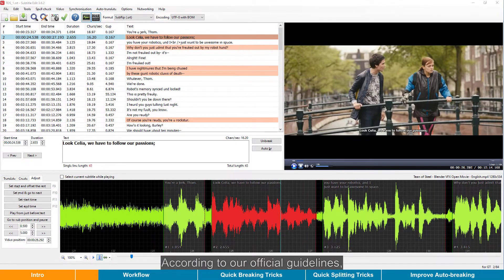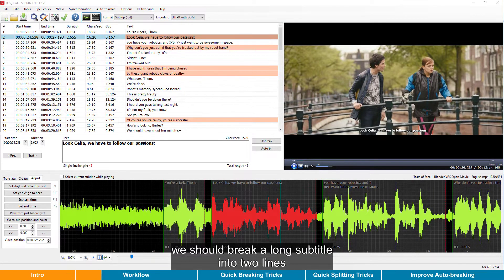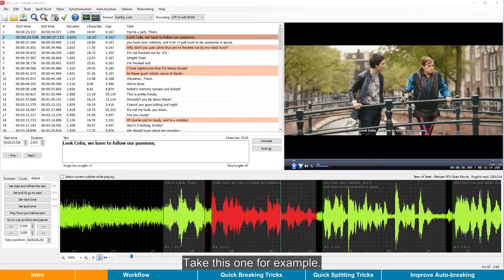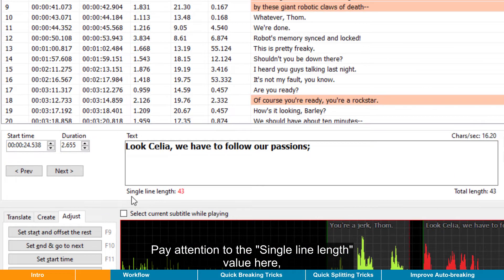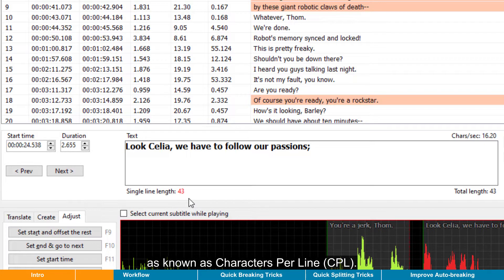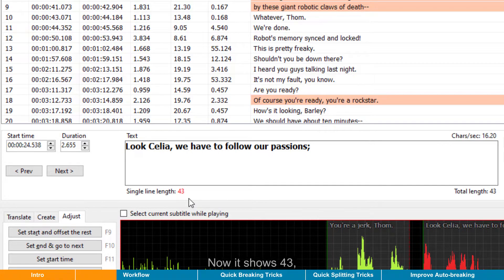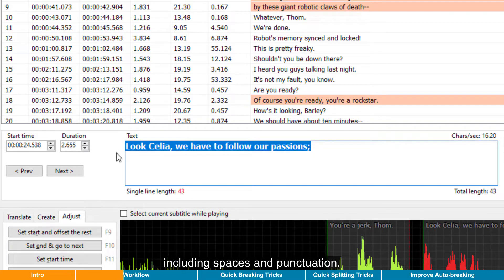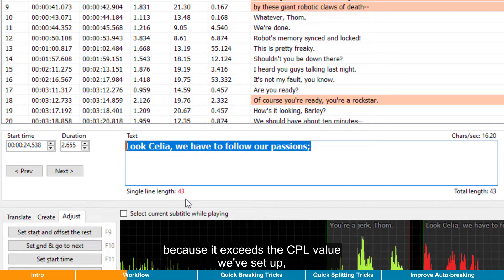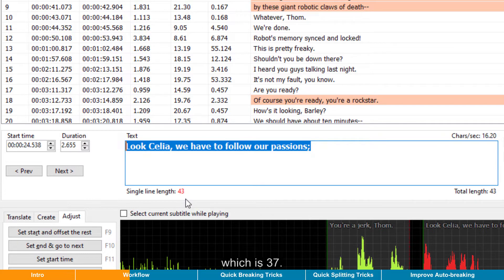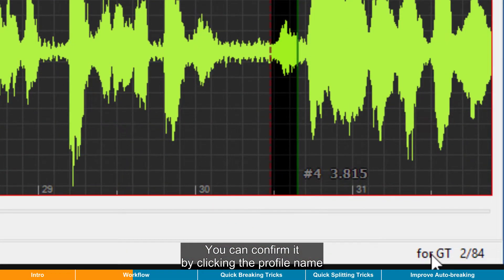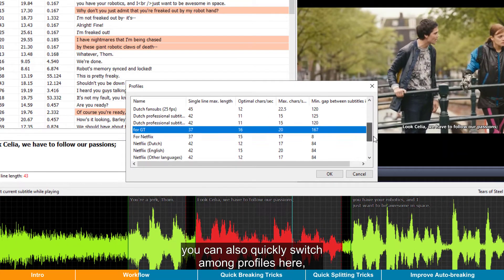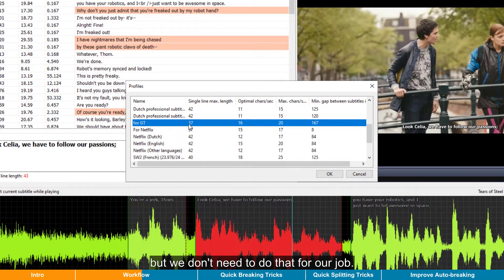According to our official guidelines, we should break a long subtitle into two lines when the maximum single line length exceeds our profile setup. Take this one for example. Pay attention to the single line length value here — also known as characters per line, or CPL — now it shows 43, meaning there are 43 characters in this particular caption, including spaces and punctuation. And it is in red, because it exceeds the CPL value we've set up, which is 37. You can confirm it by clicking the profile name at the bottom right corner of the info bar. By the way, you can also quickly switch among profiles here, but we don't need to do that for our job.